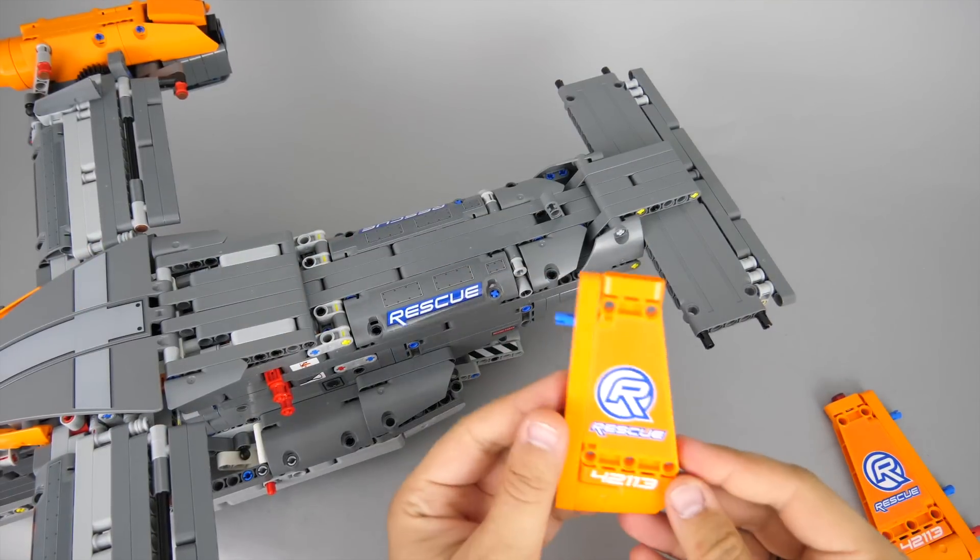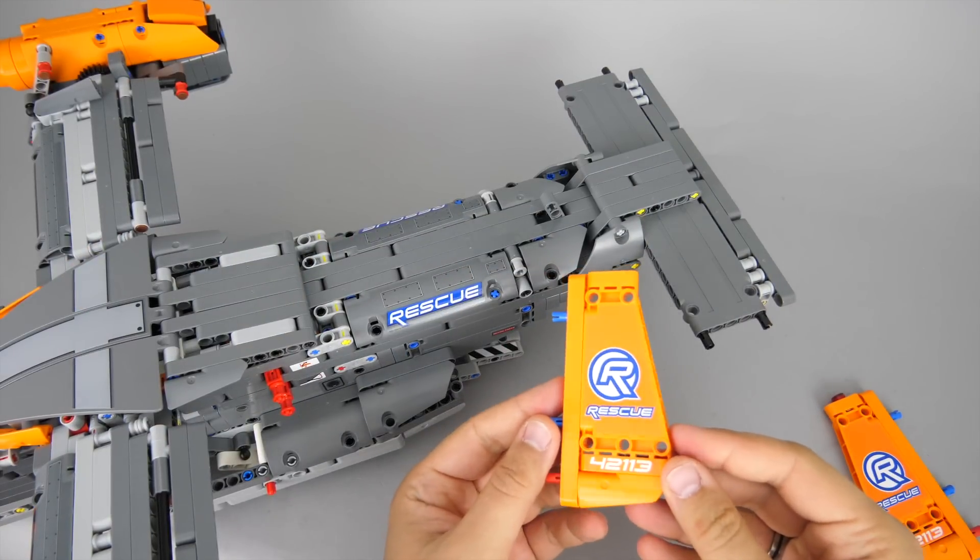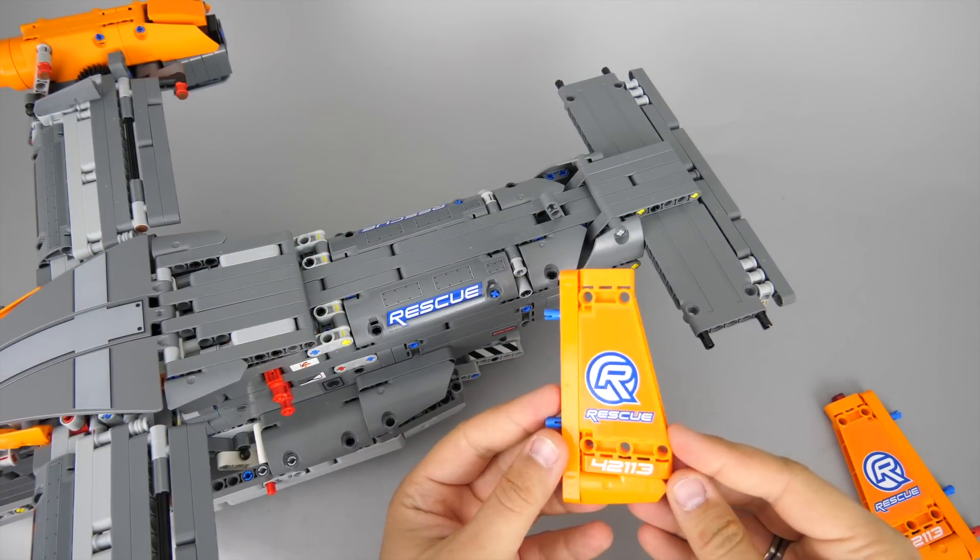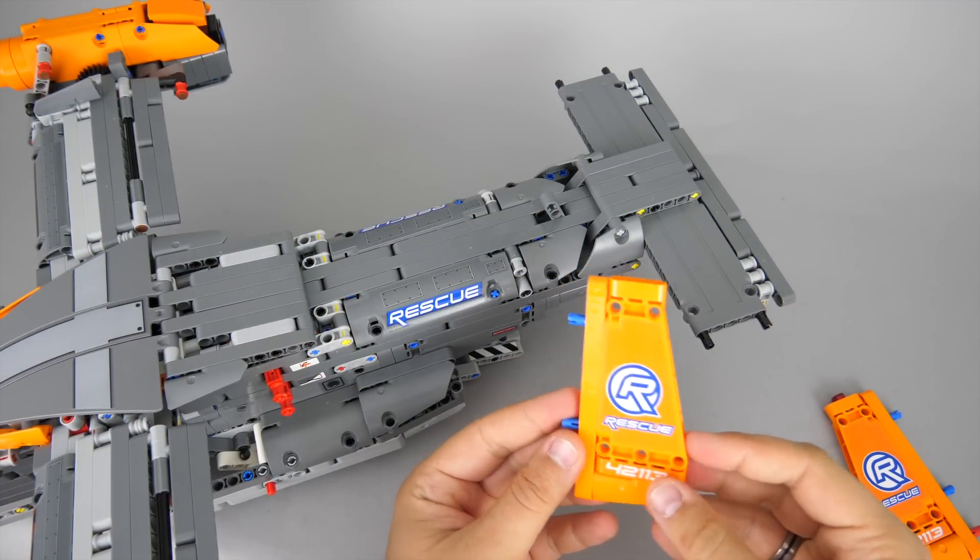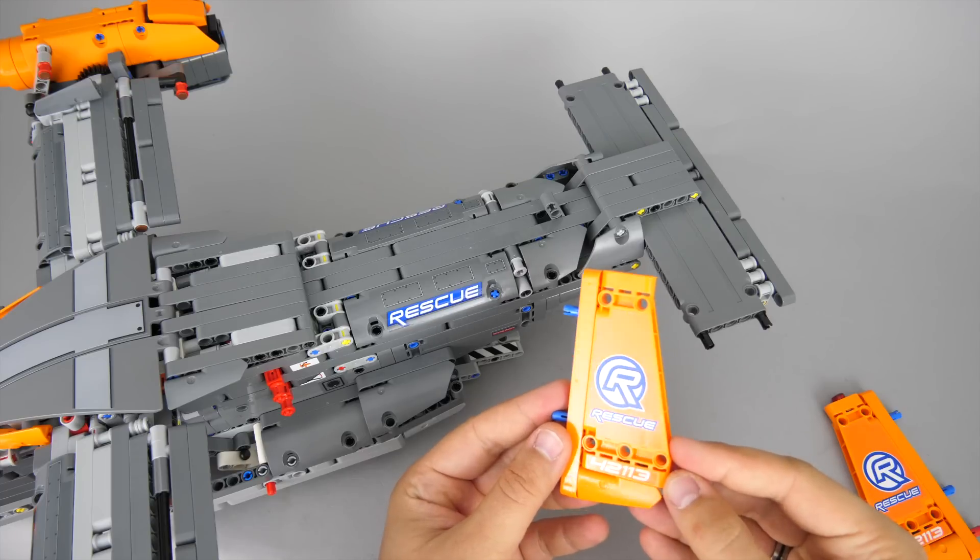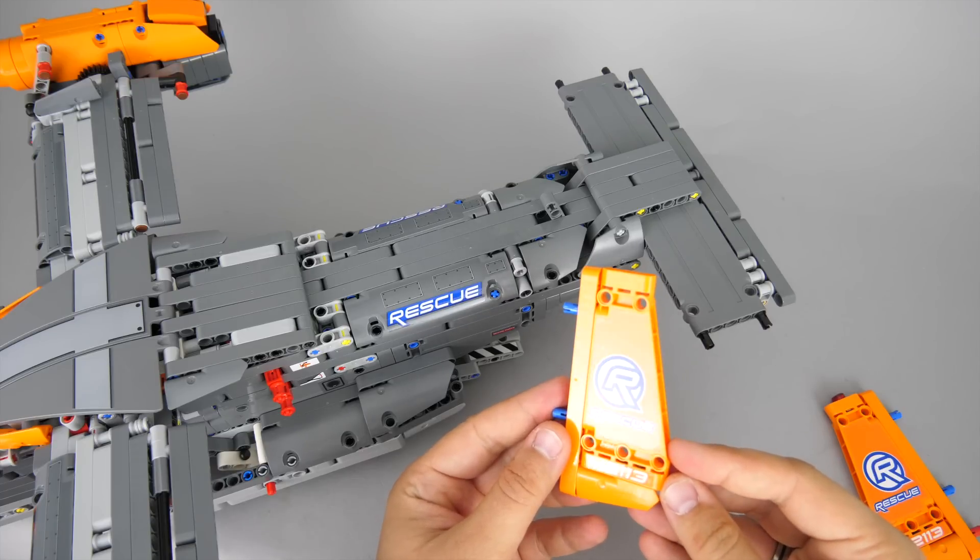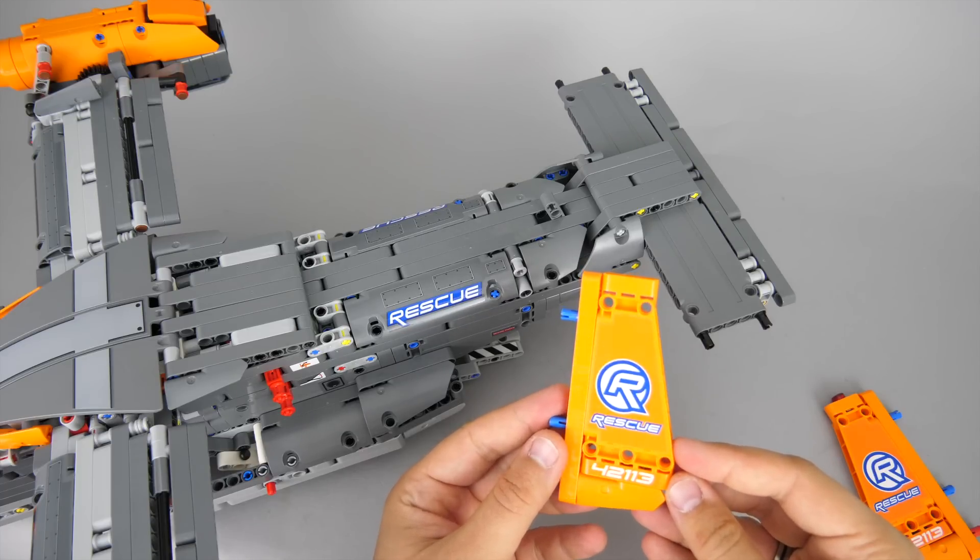The vertical stabilizer has 2 separate stickers on a single panel. It is not possible to apply a single one because of the holes.